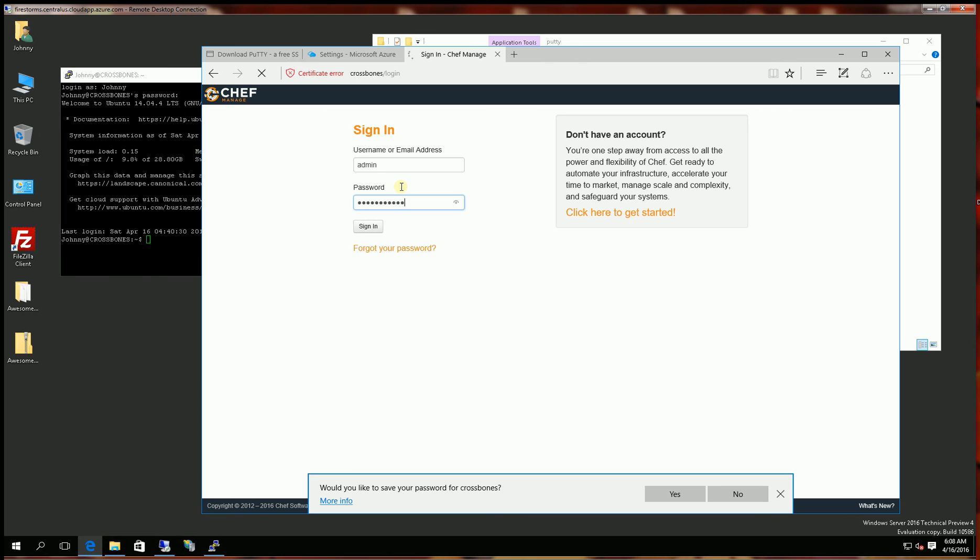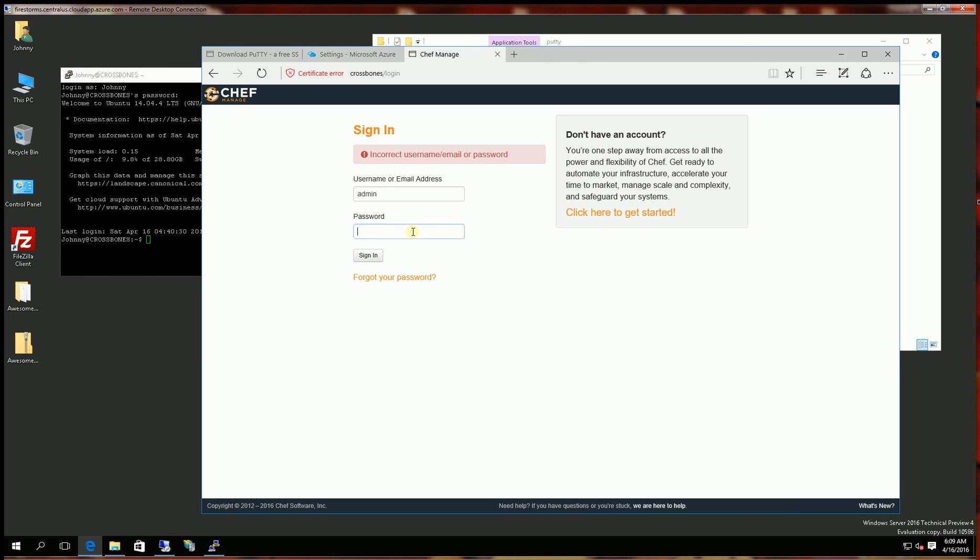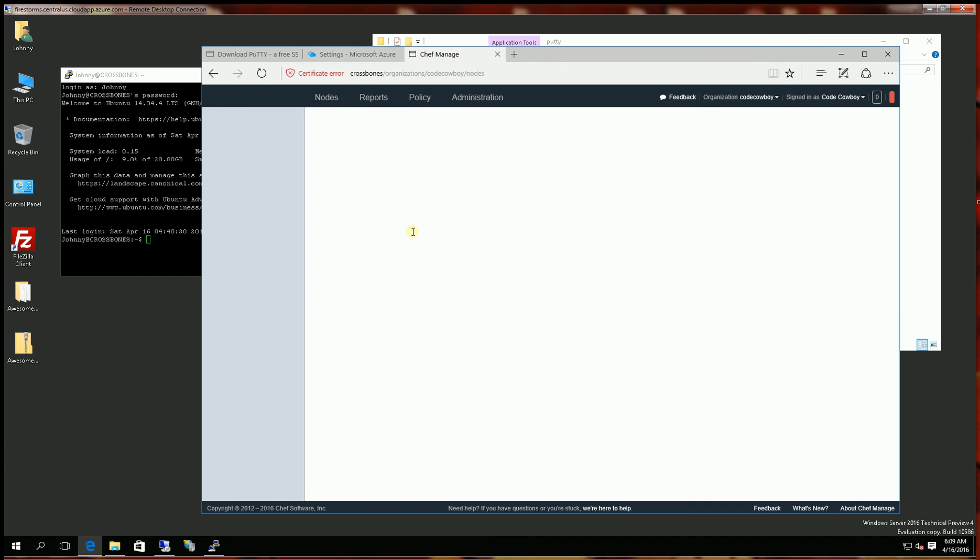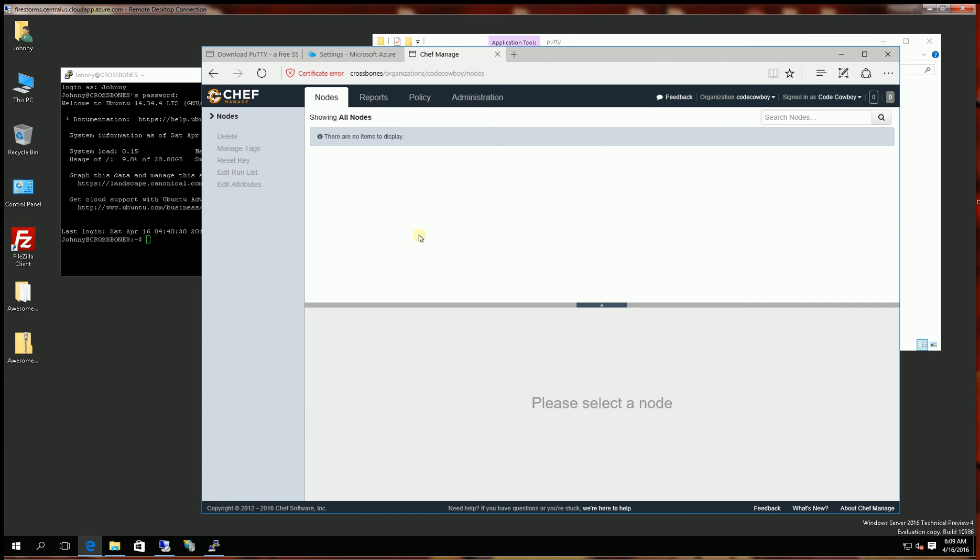And that's really it. Let me try that again here. So that's really it. That's how you set up your own standalone Chef server. And I hope it helped and thank you for watching.